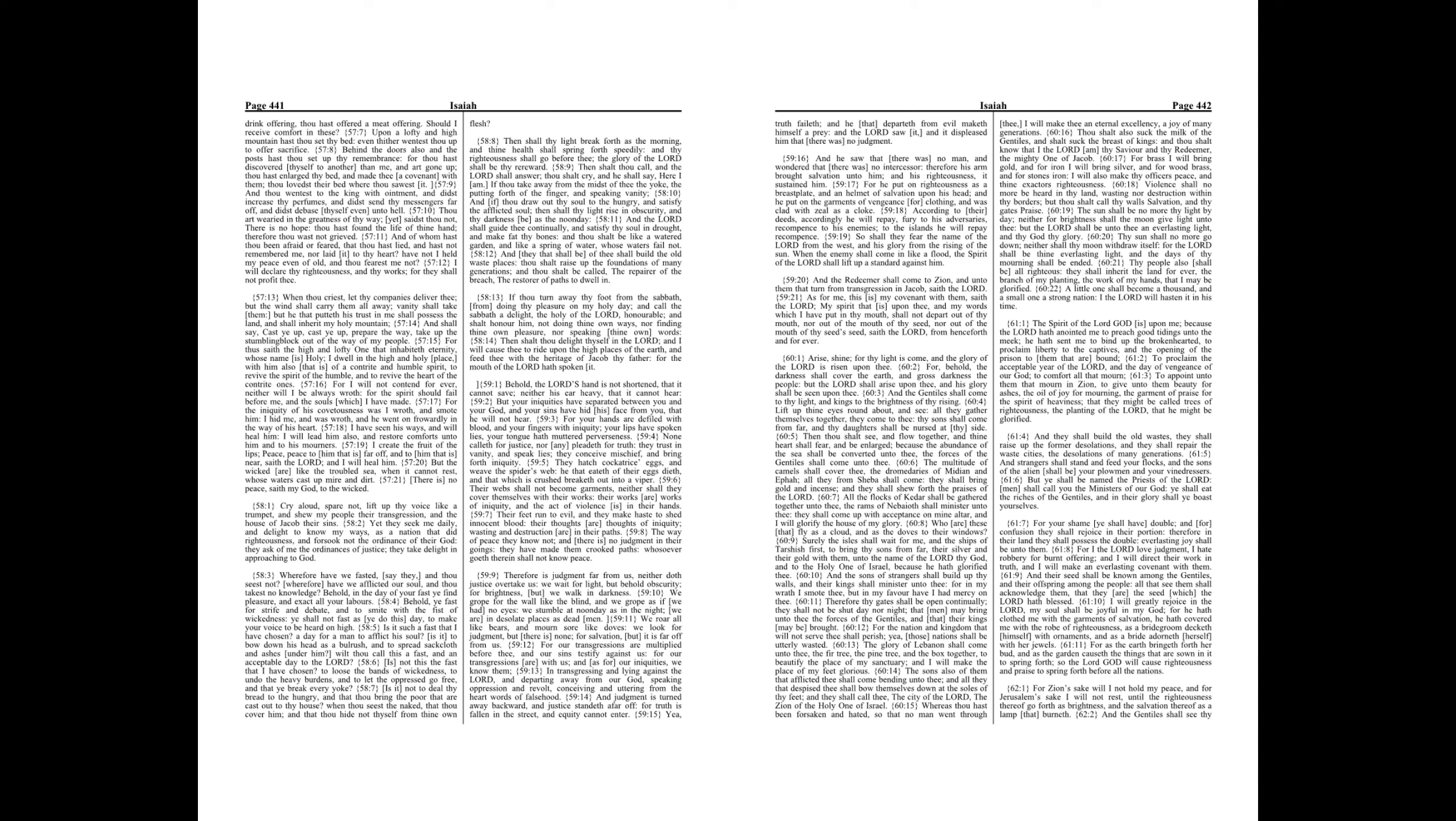And the sons of strangers shall build up thy walls, and their kings shall minister unto thee, for in my wrath I smote thee, but in my favor have I had mercy on thee.